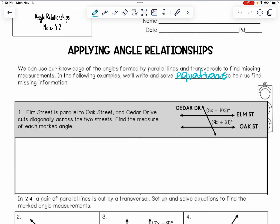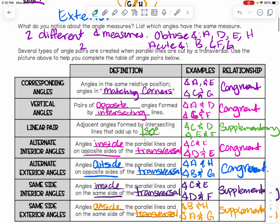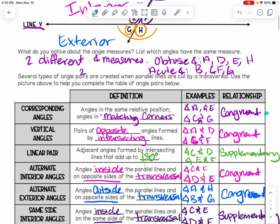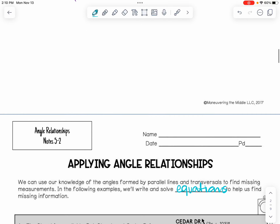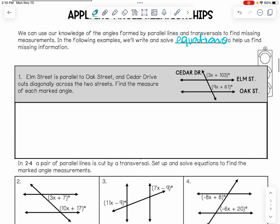Looking at example one, it says Elm Street is parallel to Oak Street, and Cedar Drive cuts diagonally across the two streets. We need to find the measure of each marked angle. These angles are corresponding angles because they are in those matching corners — angles in the same relative position. From yesterday, we know they are congruent, meaning they are going to be equal to each other. We've got two different equations to solve for our angles, but there's an X in each of these equations.